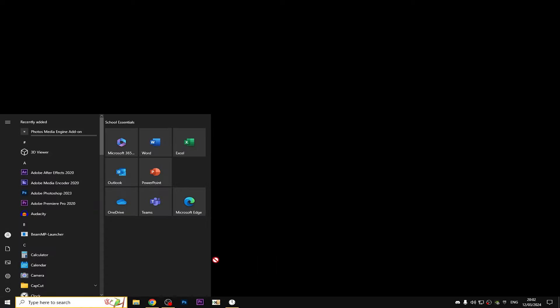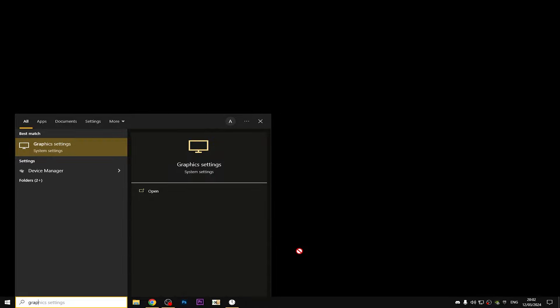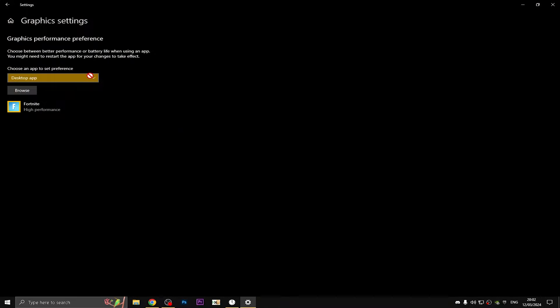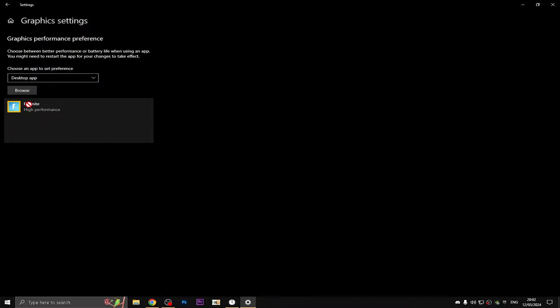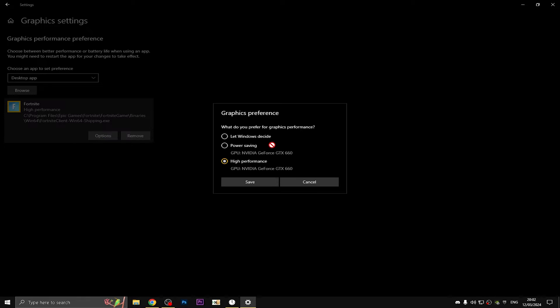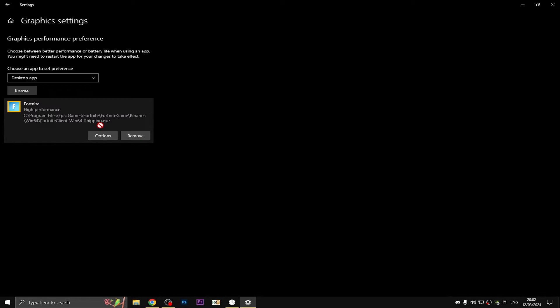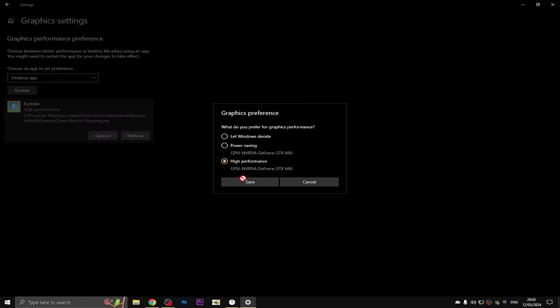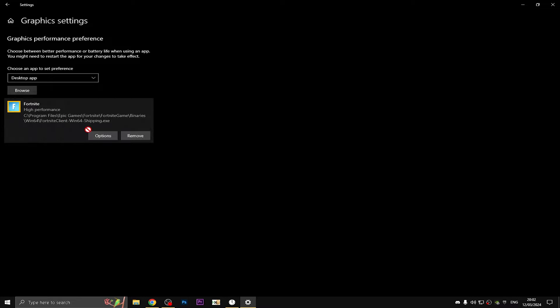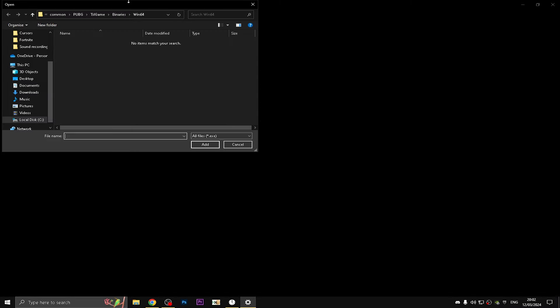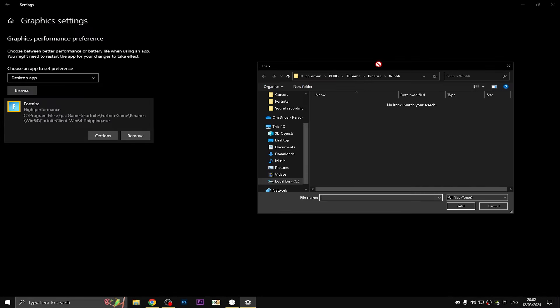The last thing is going and typing Graphics Settings. You have to have Fortnite on High Performance. If you do, just press Save. To browse this, go to your disk, then Program Files, Epic Games, Fortnite, FortniteGame, Binaries, Win64, FortniteClient-Win64-Shipping.exe. It says the tutorial right here.